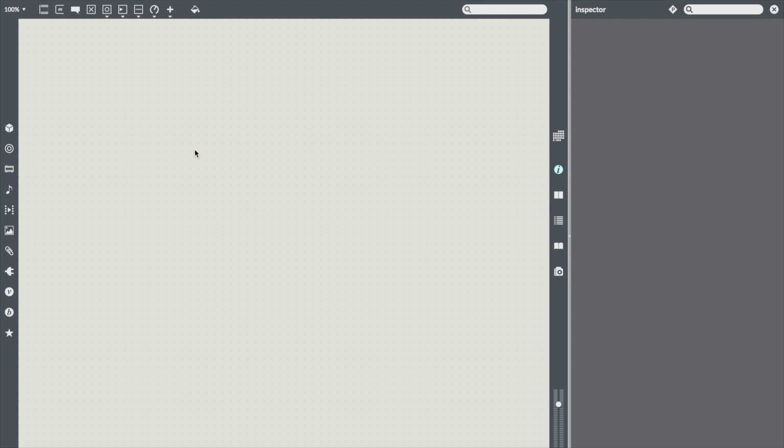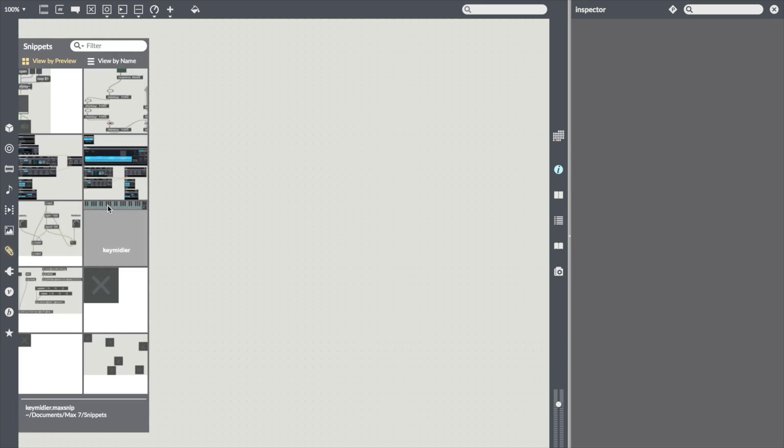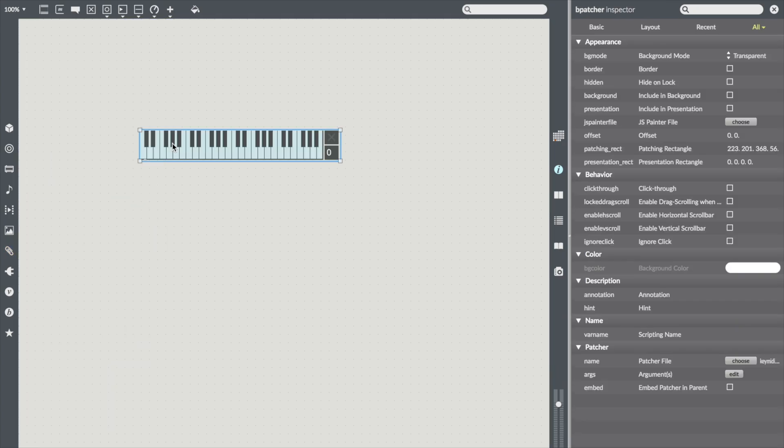Here it is in action. I'll take a snippet that I often use from the snippet browser and drag it into the patcher. This is a bpatcher, but what if I don't want or need to see the UI objects or interface any longer?